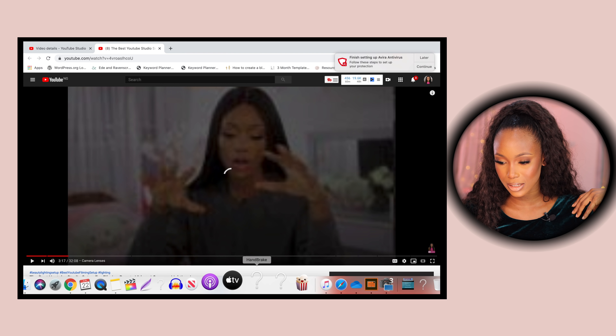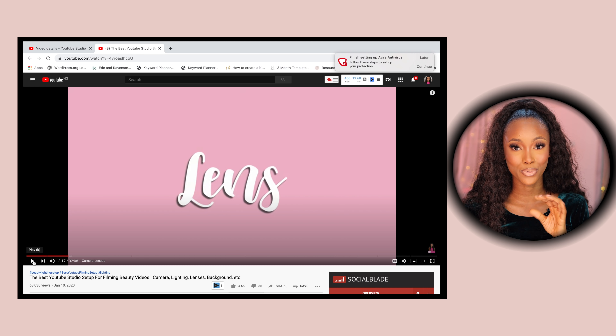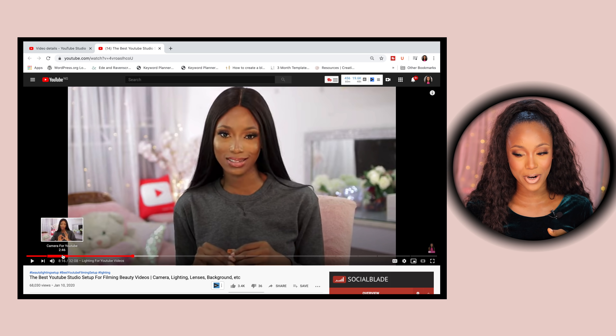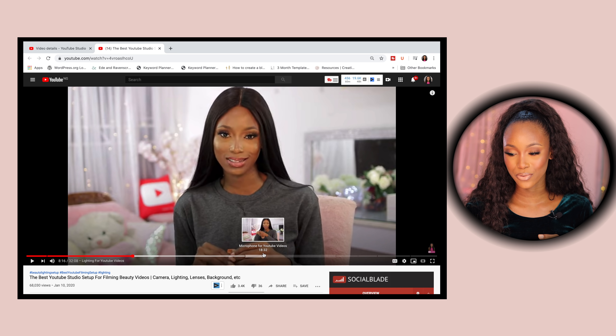Now that I have all the timestamps in, this is what your chapter format should look like — always starting from zero seconds. I'll save it and then refresh the page so we can see how this works. After refreshing, you can see the little breaks on the progress bar — YouTube has already broken this entire video into different chapters based on the timestamps we put in. We can see the intro, camera for YouTube, camera lenses, lighting for YouTube videos, and microphone sections.